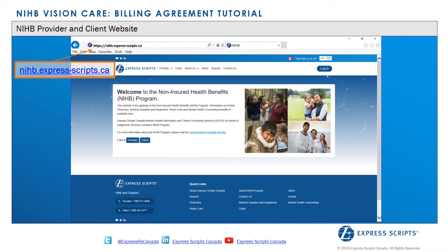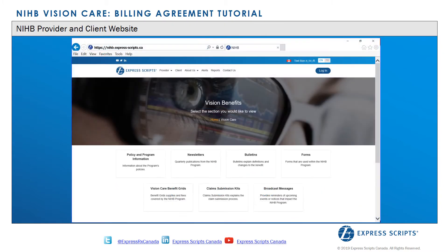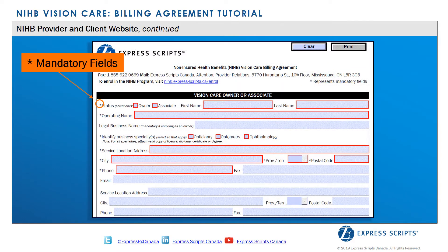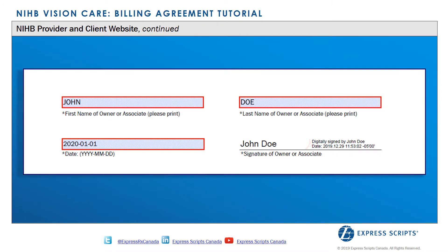The Vision Care Enrollment Package is located on the NIHB provider and client website. Providers are recommended to first create an NIHB web account, download the forms, and complete them on their electronic device. Once all mandatory fields labeled with an asterisk are completed and the forms are dated and signed by the provider, the provider can submit the forms through their NIHB web account to Express Scripts Canada for processing.